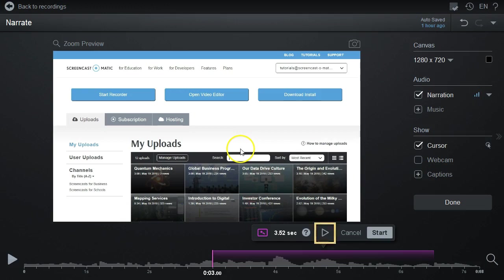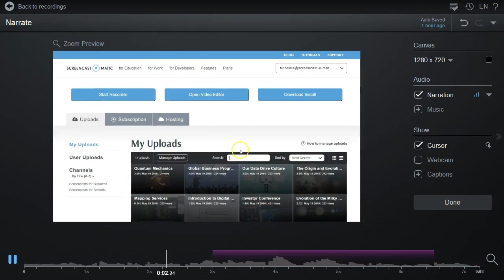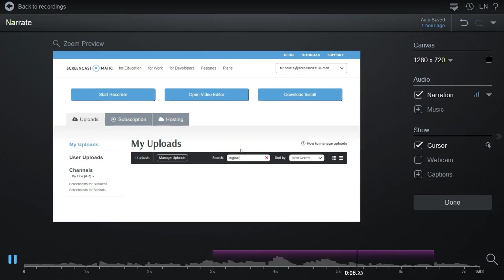If you want to preview the area you selected, press the Preview button. It will go right before the section, then play through, replacing the narration with silence, and stopping shortly after the section.